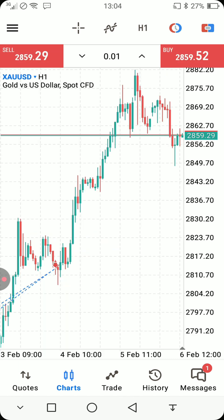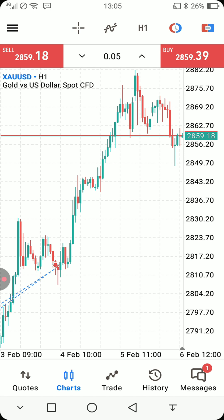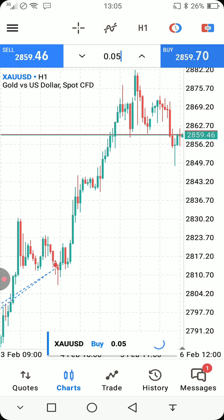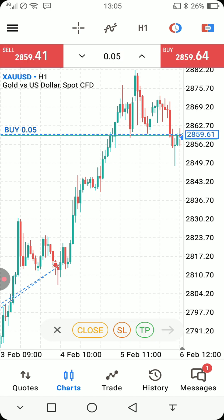On H1, if you want to place an order — in this case we want to place a buy — you need to choose your volume or lot size. Click on the lot size field: use 0.01 if you want, or 0.05. Once you set your lot size, press Buy to buy or Sell to sell. Let's click Buy — and now our buy order is placed.